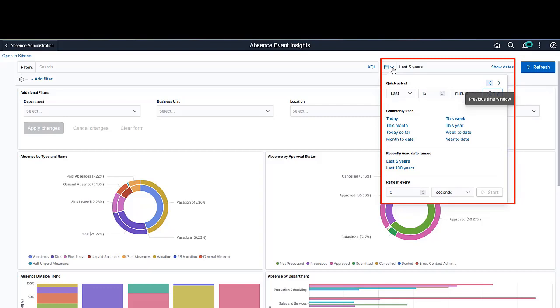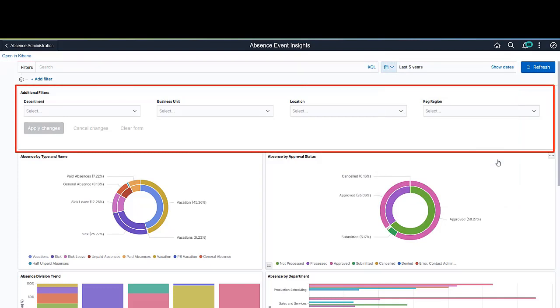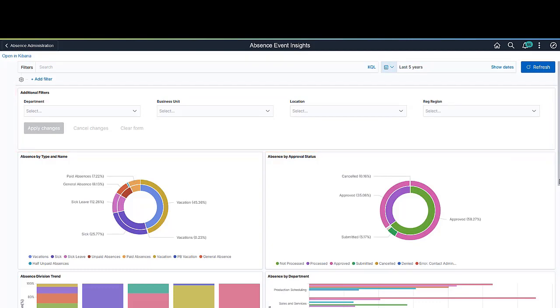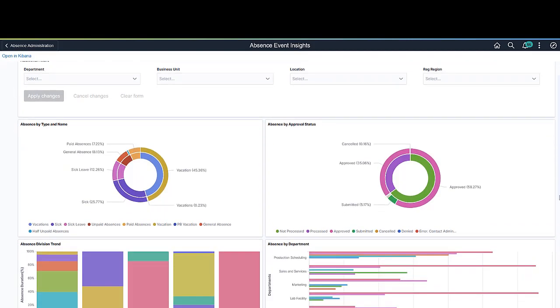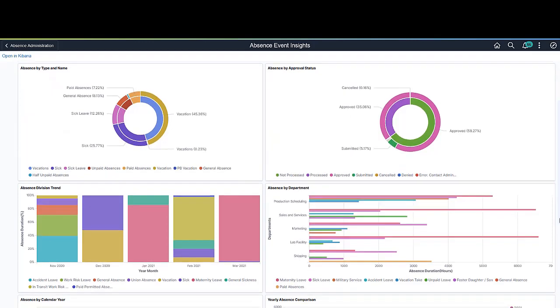You can use your own date range to change the set of data you're viewing. You can use predefined additional filters to filter the data by department, business unit, location, and regulatory region. Different chart forms have been used to best present the data.